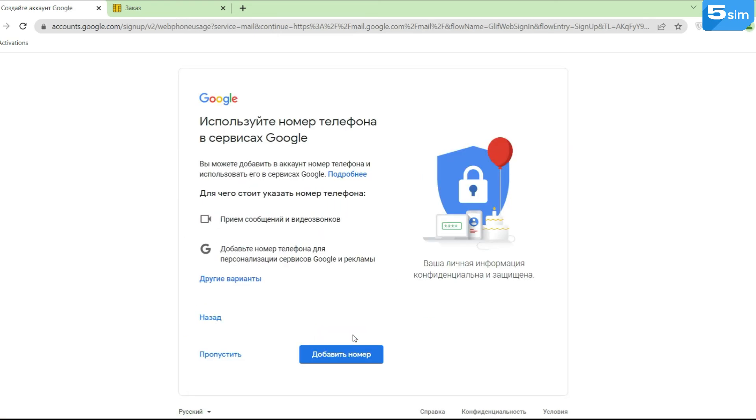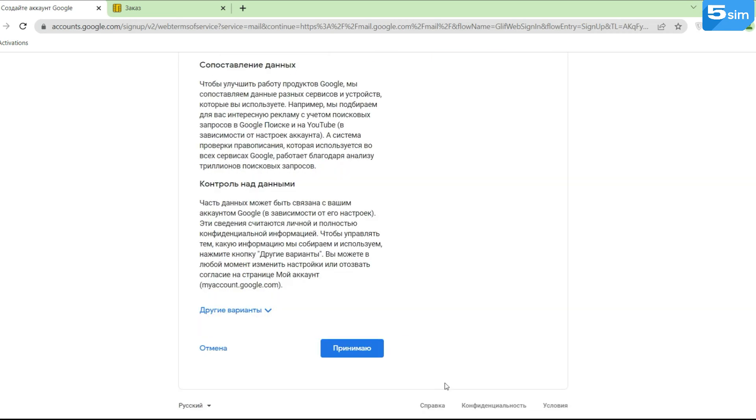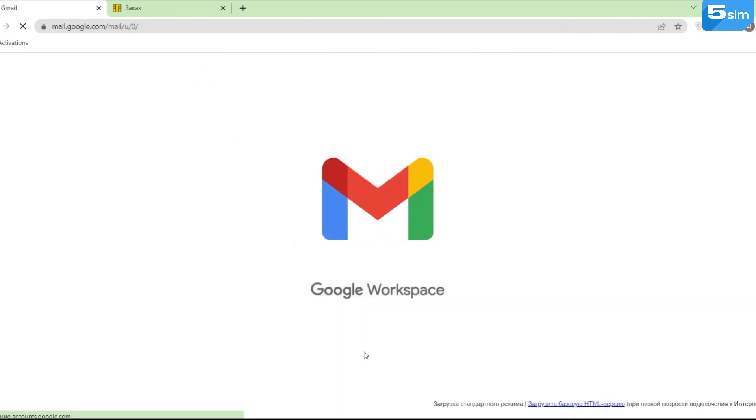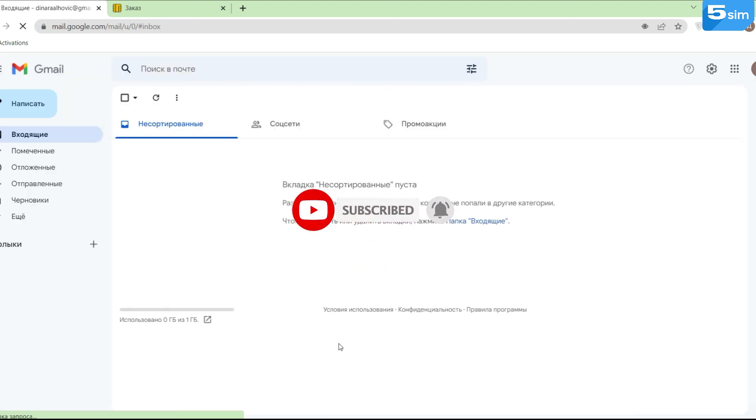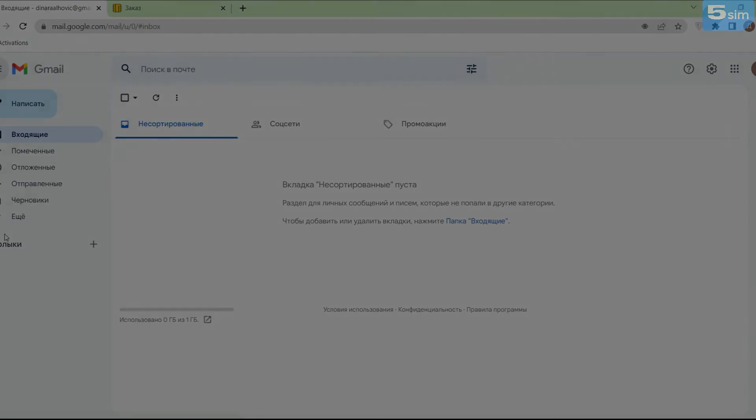In such an easy and simple way, you will create an unlimited quantity of accounts on Gmail without using your personal phone or buying additional SIM cards. This will allow you to use Google services and applications without limitations.